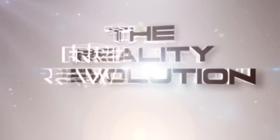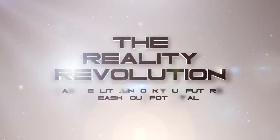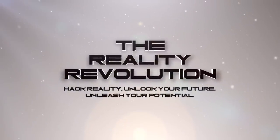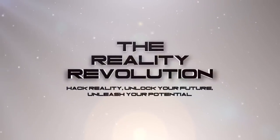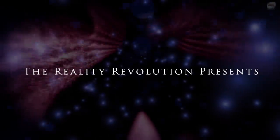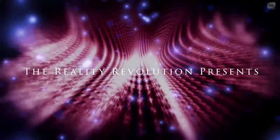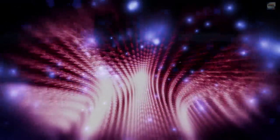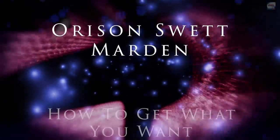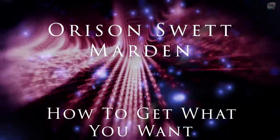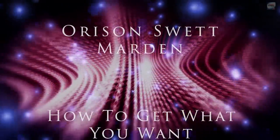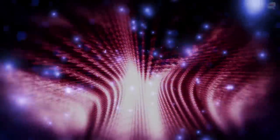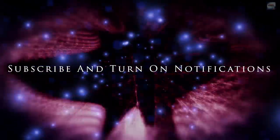Welcome to the Reality Revolution. I'm your host, Brian Scott, and I can't wait today to discuss a wonderful teaching by Orison Swett Marden.